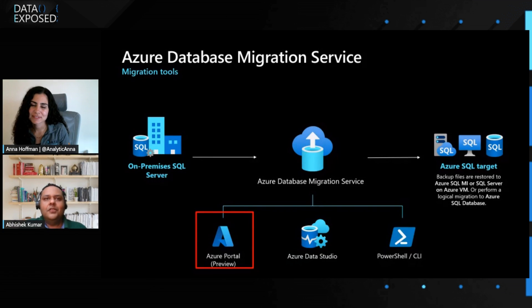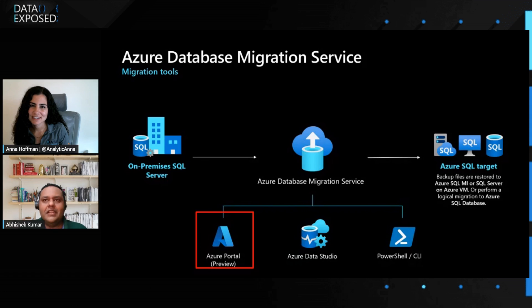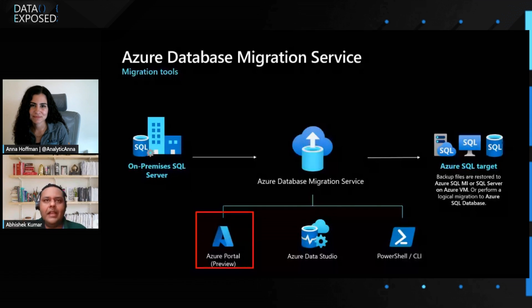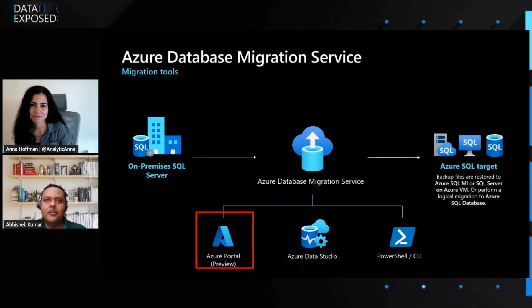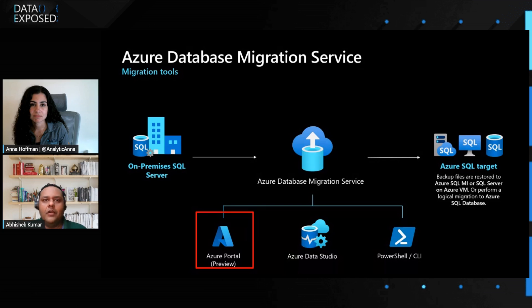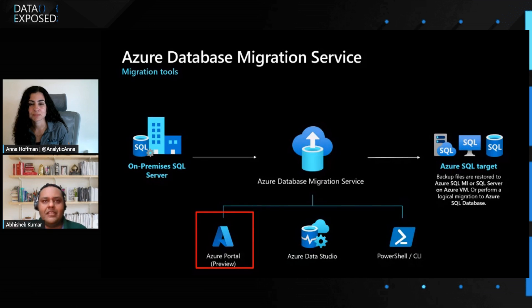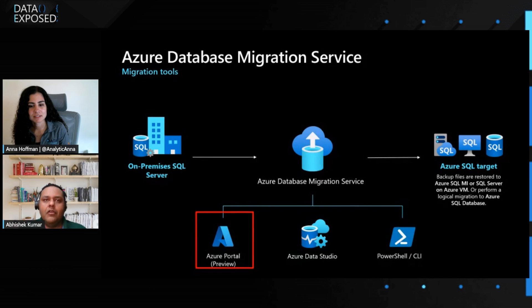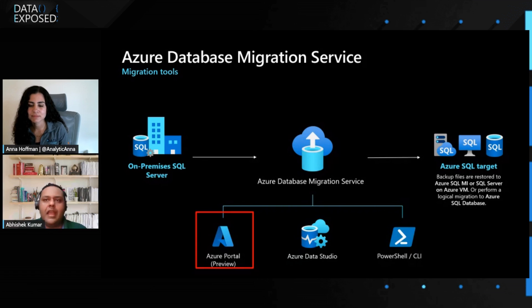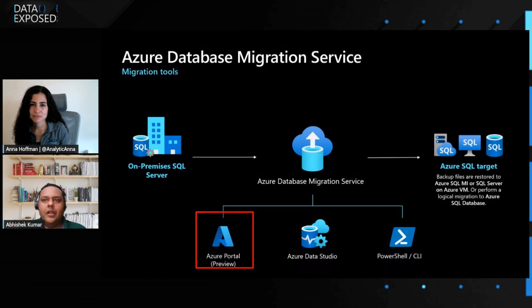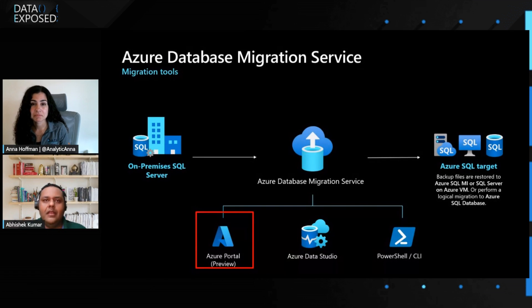Sure. To start with, Azure Database Migration Service, that is DMS, is a fully managed service designed to streamline the migration of SQL Server databases, whether they are running on-premises or in other cloud environments. Previously, we could use DMS only via Azure Data Studio or Azure PowerShell CLI options, but now it can be used using Azure Portal as well.